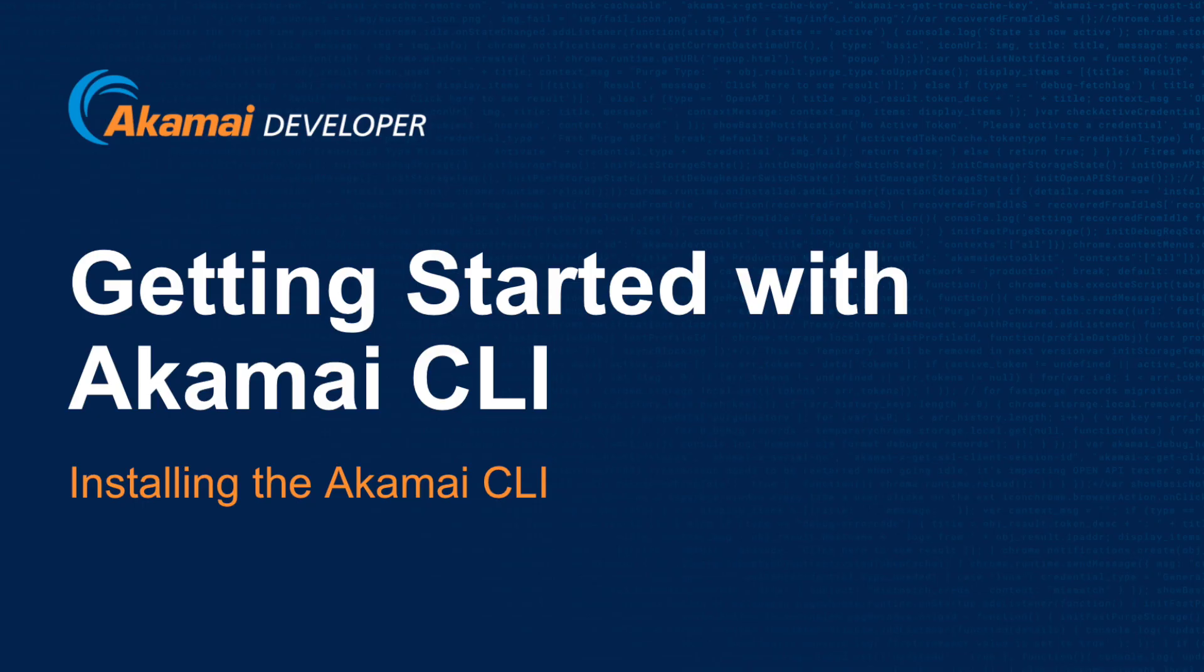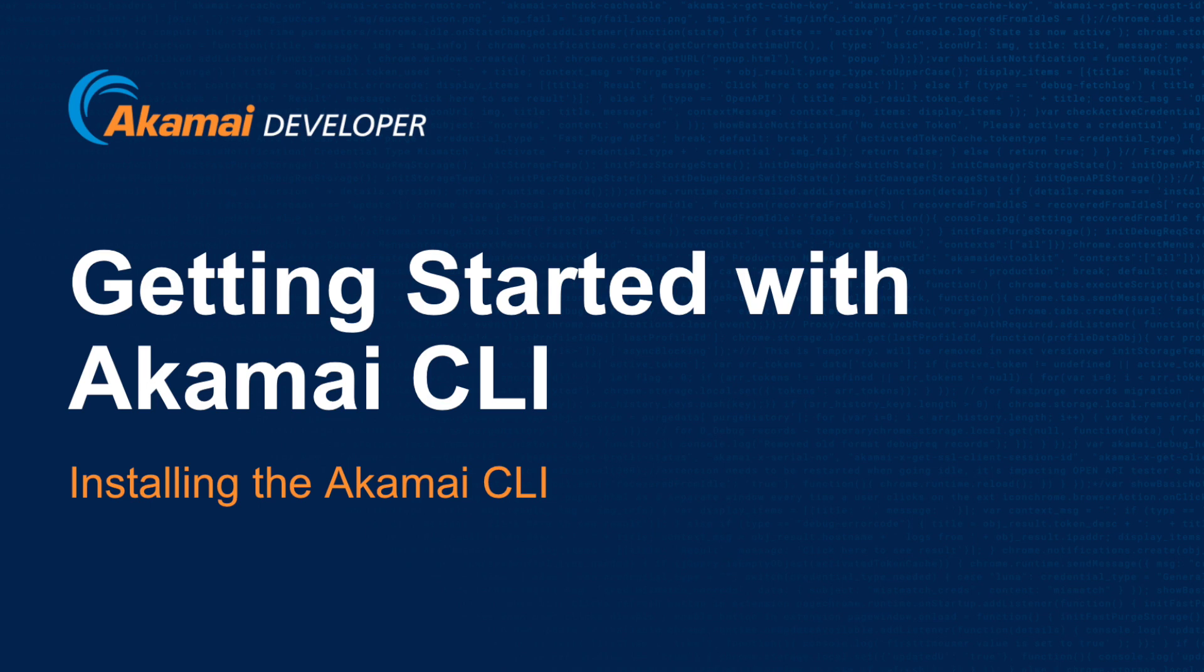I hope this tutorial on getting started with the Akamai CLI has been helpful for you and has given you the knowledge to start using the Akamai CLI. For more content, please visit developer.akamai.com where you can find more tutorials and information. If you have any questions on Akamai Developer, please feel free to reach out. You can find me on social media under the handle at Akamai Mike.